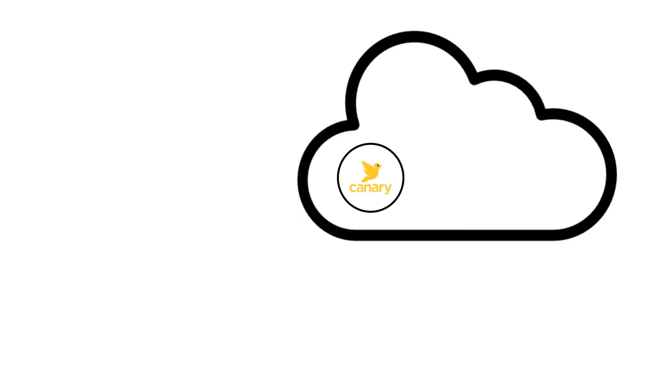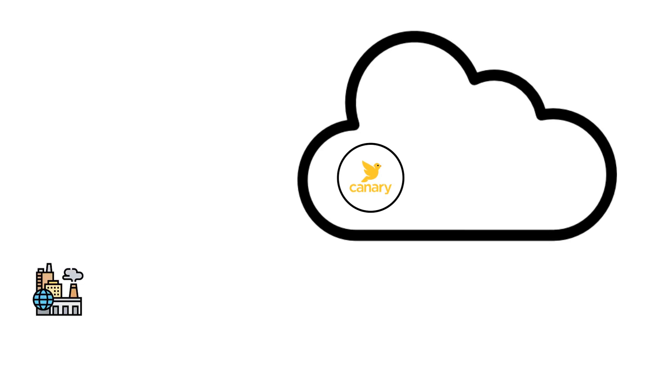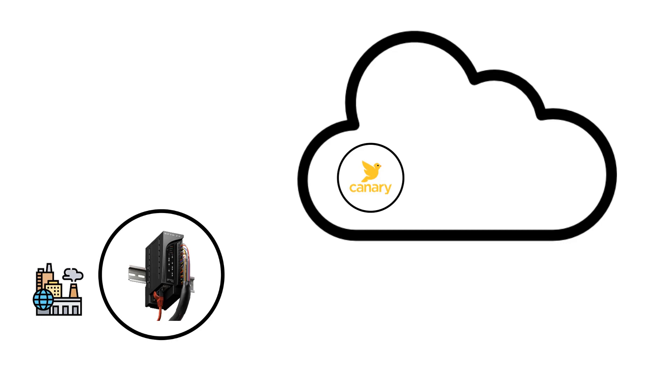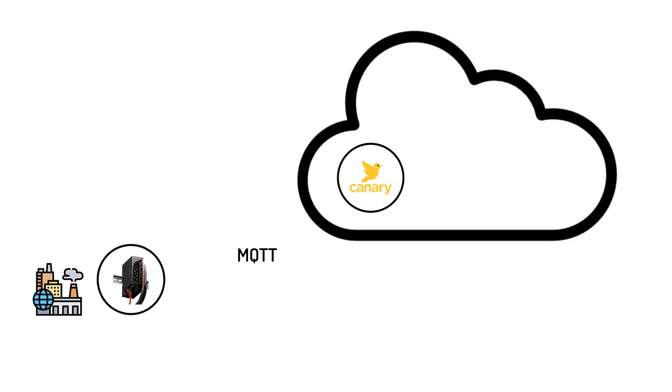Canary offers a wide range of mechanisms by which you could collect data from industrial devices and PLCs such as our Groove Rio, one of which is using the MQTT protocol.